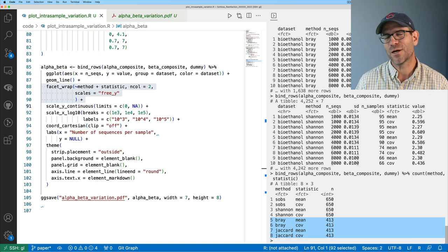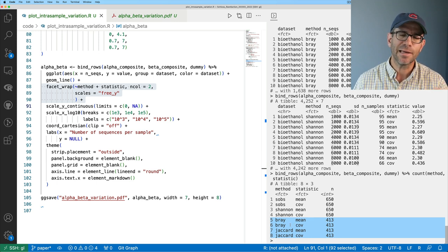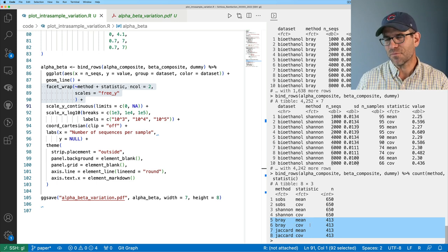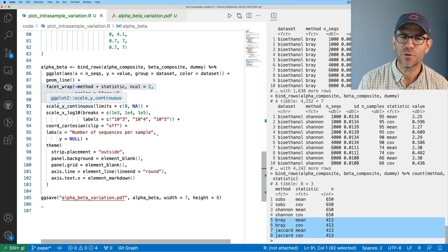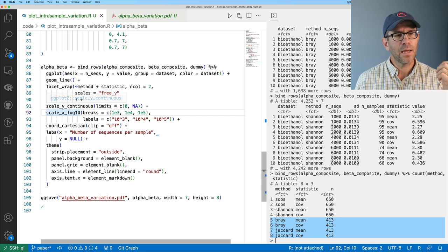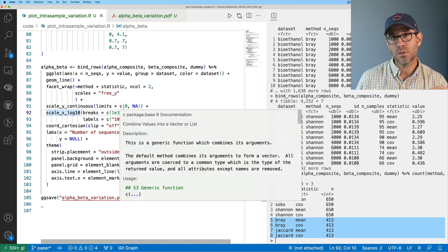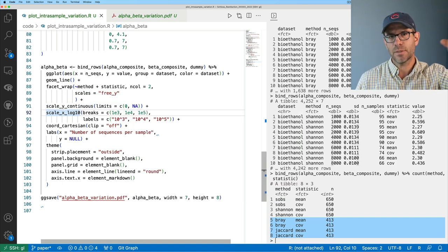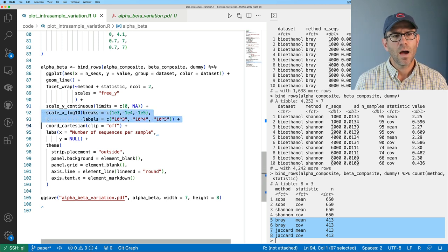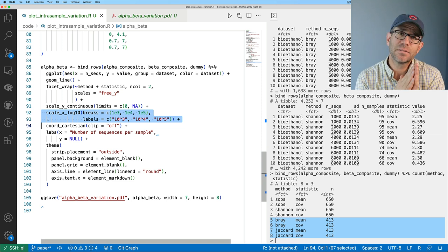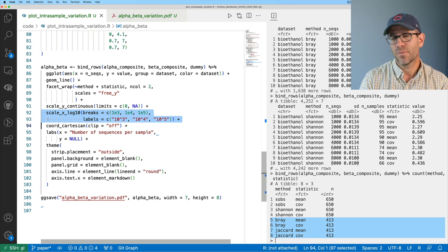The numbers for beta diversity are a bit different than for alpha diversity because I'm building this figure before I actually have all the data — a couple of the datasets aren't done processing, but I've got enough to push forward rather than waiting a few days. I go ahead and make my y-axis continuous starting from zero, and use scale_x_log10 because the number of sequences in my different datasets can vary considerably — about a hundredfold.